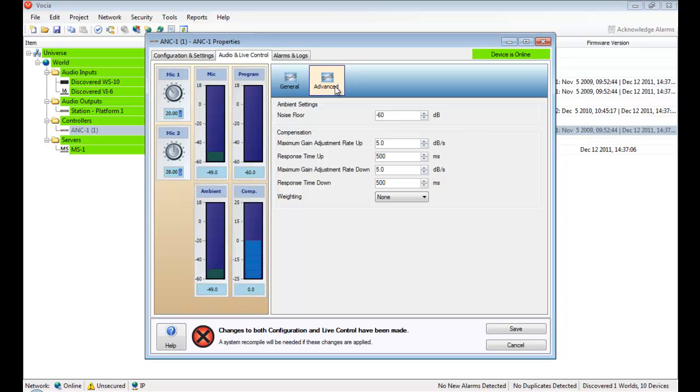However, the convention centre would use low gain adjustment rates, say 2 dB a second and a slow response time, around 300,000 milliseconds, or 5 minutes for the rest of us.